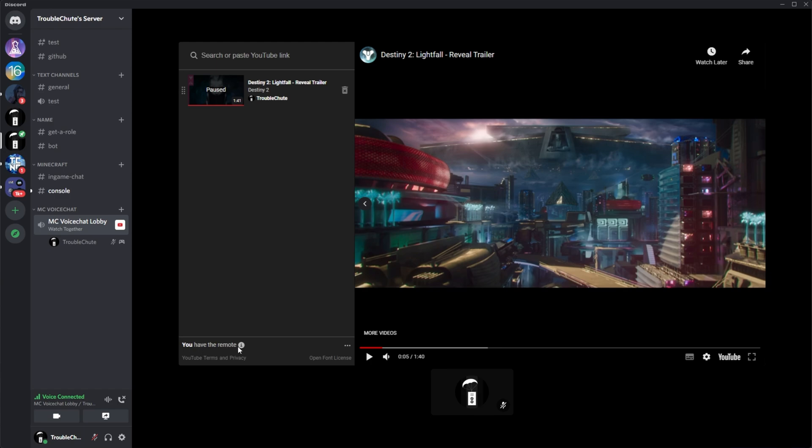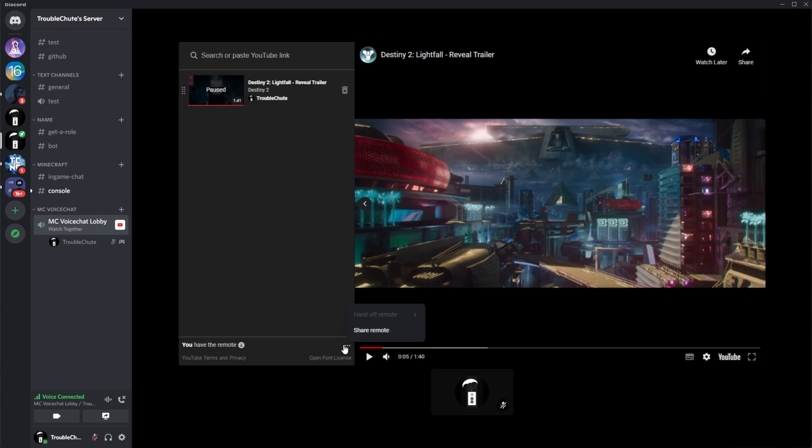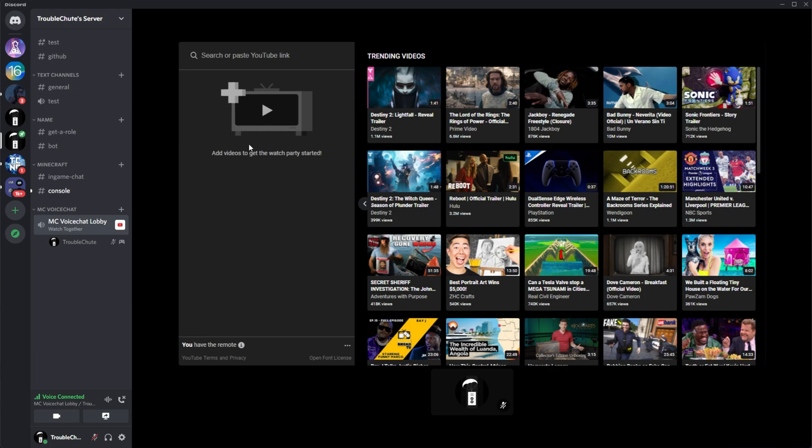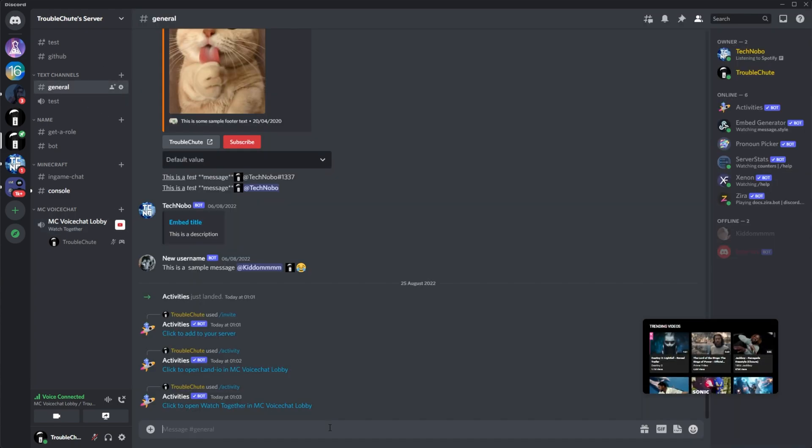Well, only you can, the host with the remote. Only the host can select, scrub, and pause the video for the group. Some of your friends can suggest other videos, but you can easily just delete them like that and reorganize them. Regardless, this is watch together. Lots of people do it currently by sharing their screens. Nothing is too crazy about this.